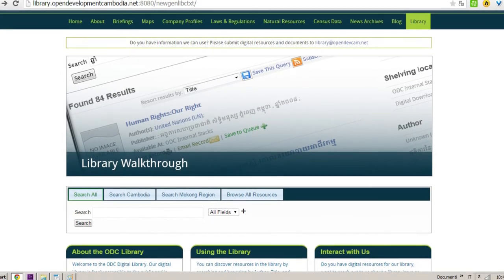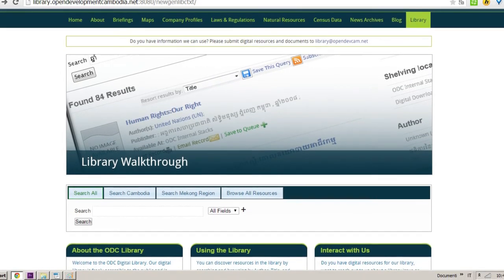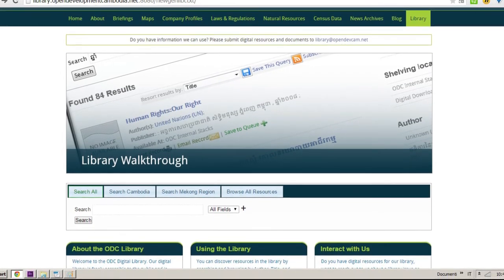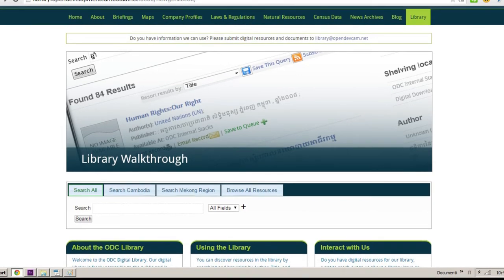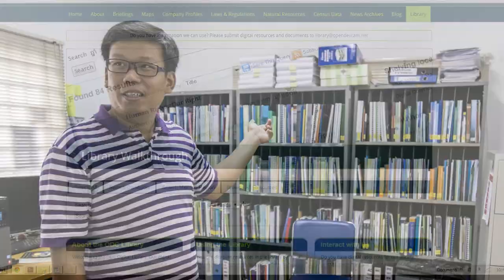At ODC's website, we have a digital library that hosts thousands of documents collected from publications and reports that add value to any kind of research purpose.